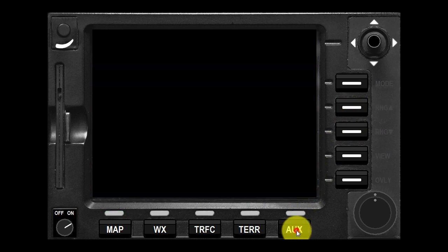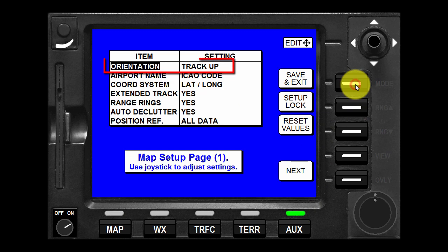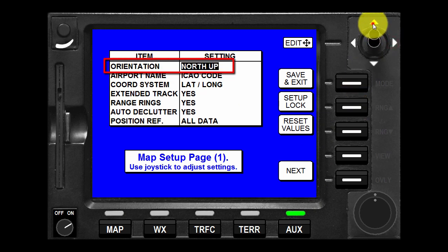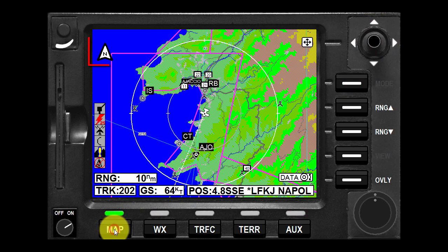The map will be shown in either north up orientation or track up orientation depending upon the setting selected in the map setup section, reflected by the north pointer in the upper left of the display.